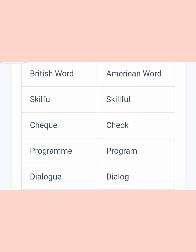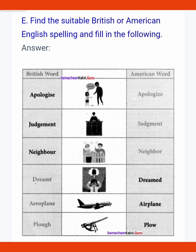So the spellings you have to learn, and with reference to that they are given some exercises. British word and American word: apologise/apologize — note the 's' vs 'z'. Judgment — British has an 'e', American does not. Neighbour/neighbor — British has 'u', American does not. Dreamt/dreamed. Aeroplane/airplane. Plough/plow. Children, you have to learn these spelling differences carefully.